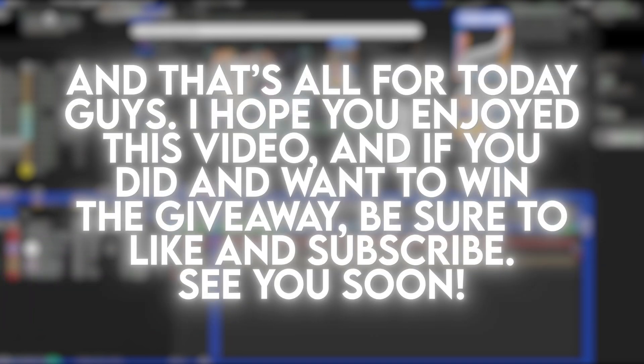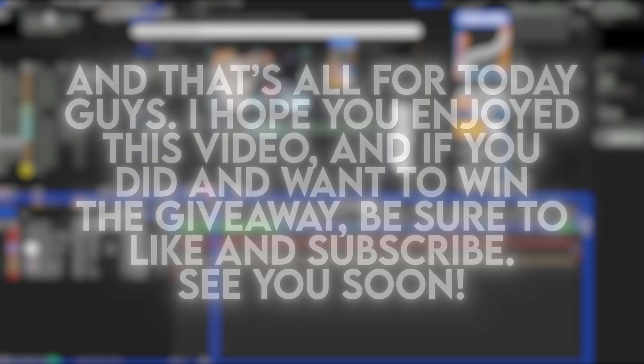And that's all for today guys. I hope you all enjoyed this video and if you did and want to win the giveaway, be sure to like and subscribe. See you soon.